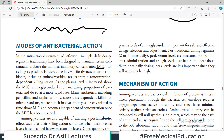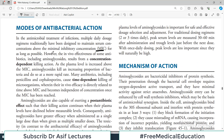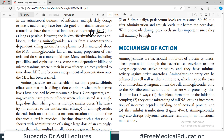The drug is available at all times in enough concentration so that the bacteria cannot proliferate. However, in vivo effectiveness of some antibiotics including aminoglycosides results from concentration-dependent killing action — that's an altogether different phenomenon. As the plasma level is increased above the MIC, aminoglycosides kill an increasing proportion of bacteria and do so at a more rapid rate. Many antibiotics including penicillins and cephalosporins cause time-dependent killing, wherein their in vivo efficacy is directly related to the time above MIC.